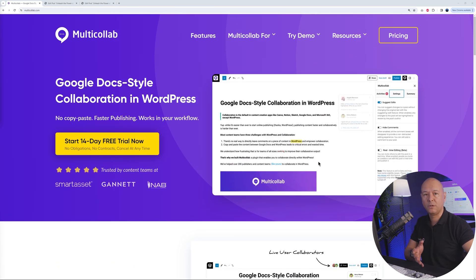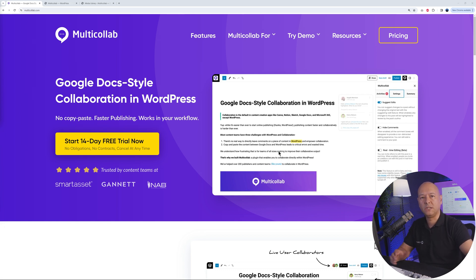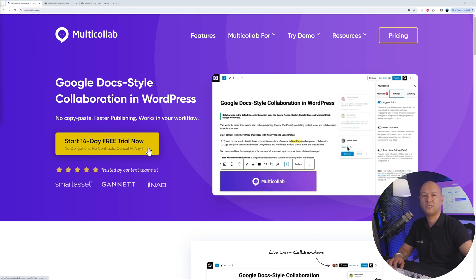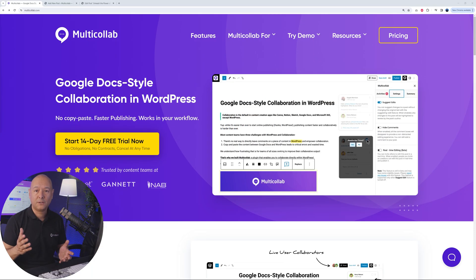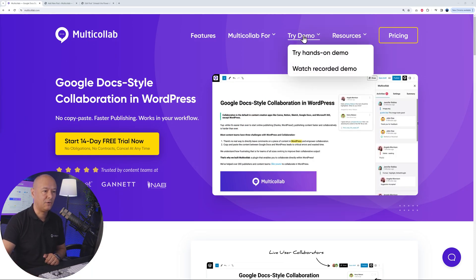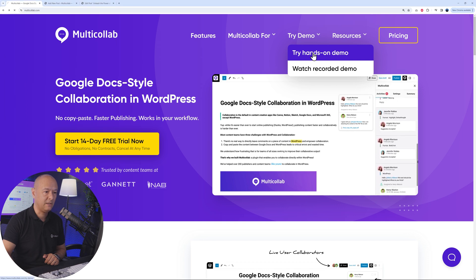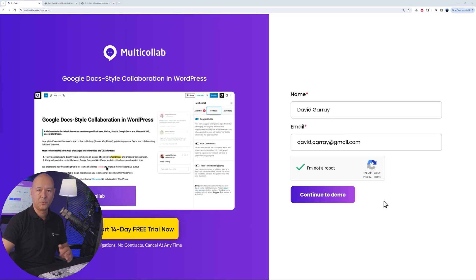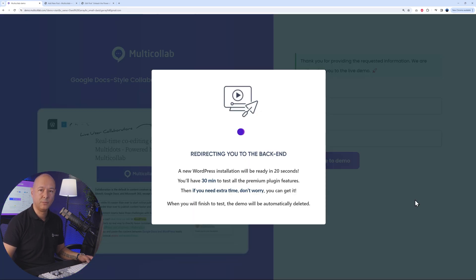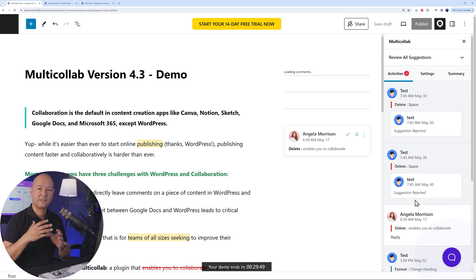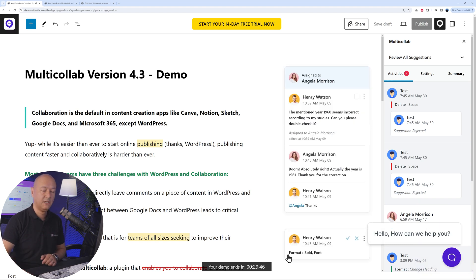If you want to try all these features in your WordPress website, go to multicollab.com and sign up for a free trial to experience them immediately. If you don't want to wait, you can try the hands-on demo — fill out your details, click through, and you'll be redirected to the demo, available to you for 30 minutes.